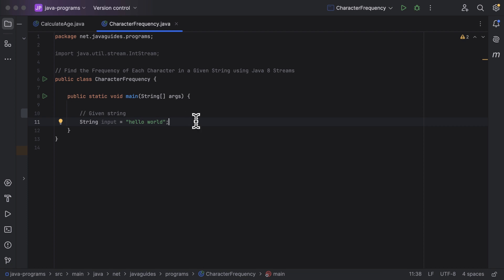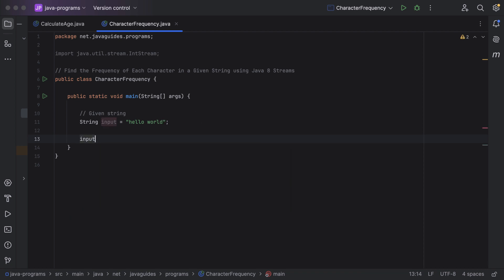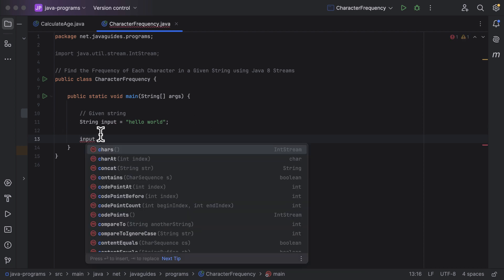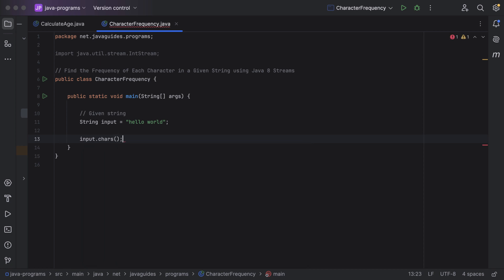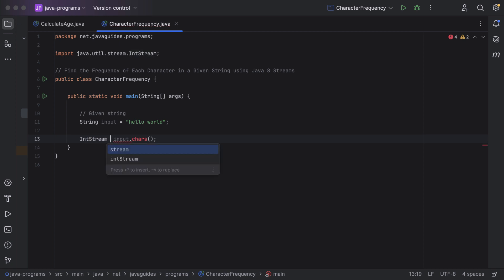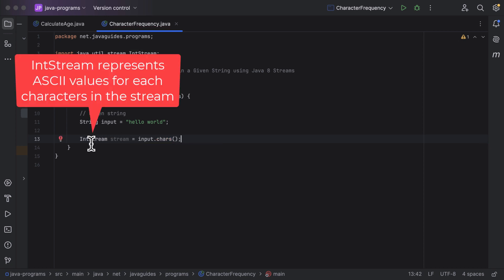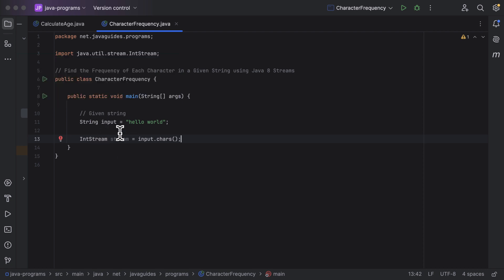First of all, we need to convert this input string into a stream of characters to use the stream-related methods. We can use the chars() method on this string object. Notice that chars() method returns an IntStream. Let us take the result into a local variable of type IntStream named 'stream'. IntStream basically represents the ASCII values for each character in the stream.